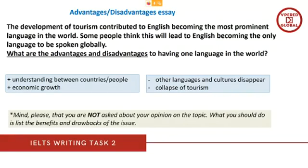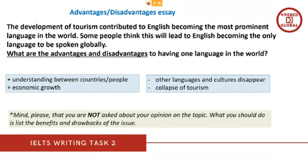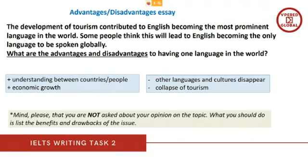Today we focus on advantages and disadvantages essays. There are two subtypes: the first has the question 'What are the advantages and disadvantages?' and the second asks 'Do the advantages outweigh the disadvantages?' They differ slightly in structure. Our sample topic is: 'The development of tourism contributed to English becoming the most prominent language in the world. Some people think this will lead to English becoming the only language spoken globally. What are the advantages and disadvantages of having one language in the world?'